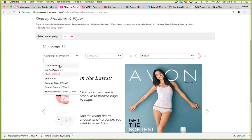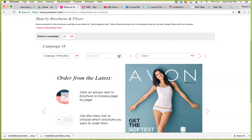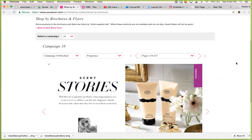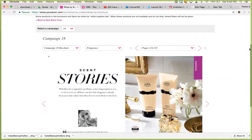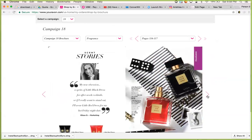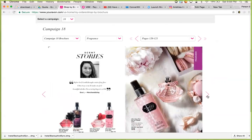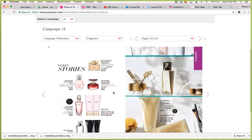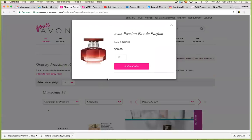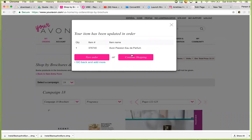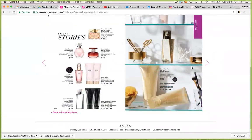We're going to go to Campaign 18. Let's say the product that my customer wanted is perfume. I go through and I can actually look at all the pages of the brochure. Let's say I'm going through and I find exactly what she wants — she wants the Avon Passion, which happens to be one of my favorite perfumes. You click on it, then you hit one in there, then you add to order, and continue shopping because there was something else that she wanted.